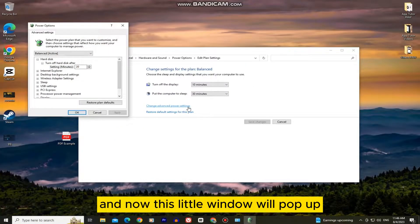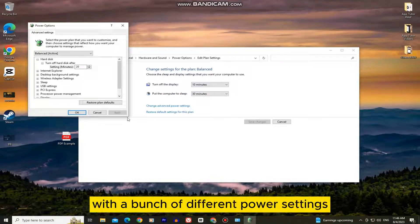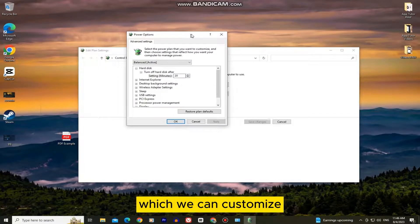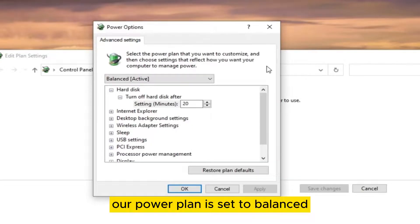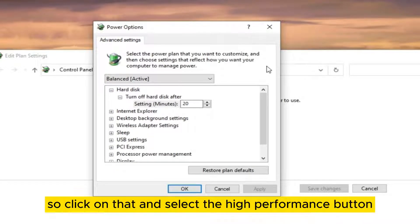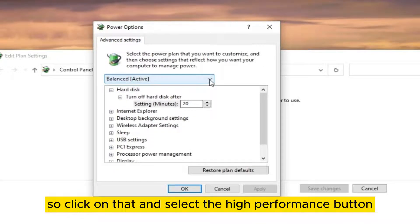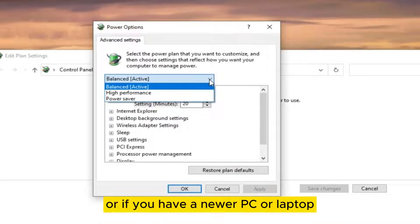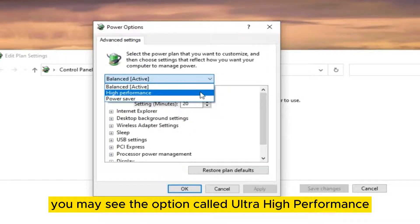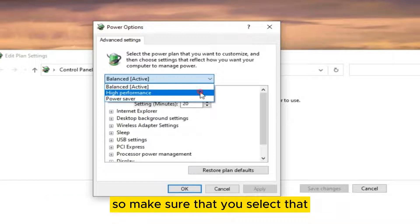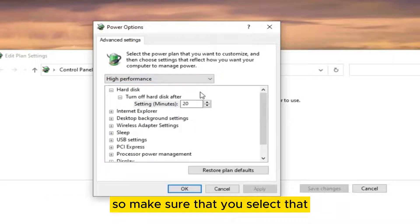Now this little window will pop up with a bunch of different power settings which you can customize. The power plan is set to balanced, so click on that and select the high performance button. Or if you have a newer PC or laptop, you may see the option called ultra high performance, so make sure that you select that.